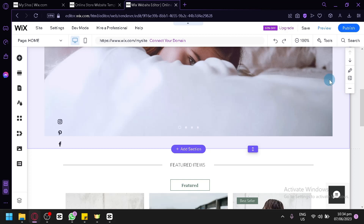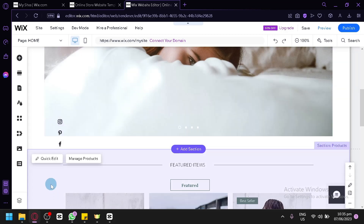And that's it guys — that's how you can set up and create your online store with Wix. Hope you enjoyed the video. Thanks for watching.